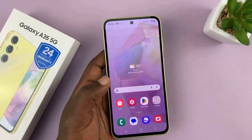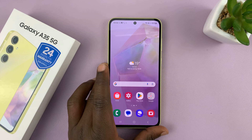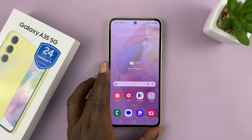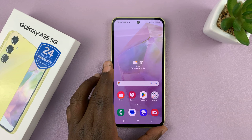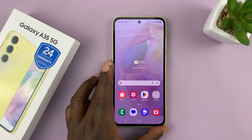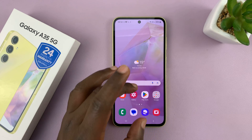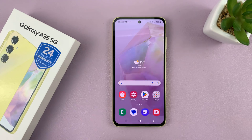And that is basically how to screen record on your Samsung Galaxy A35 5G. Thanks for watching — leave your comments and questions down below, and good luck.